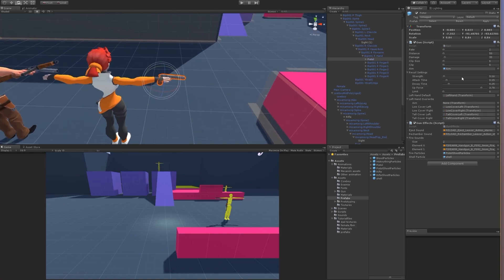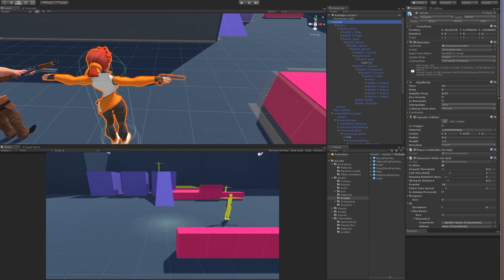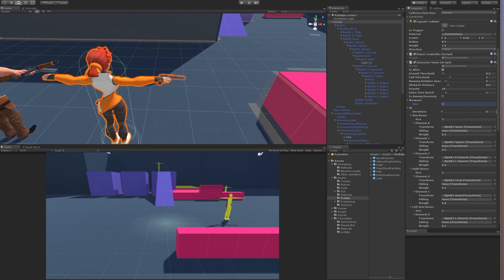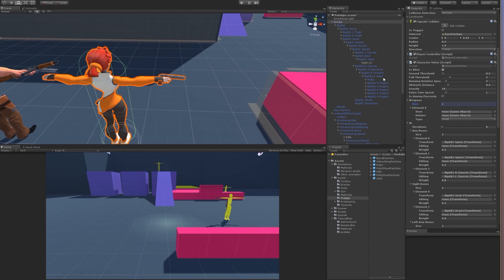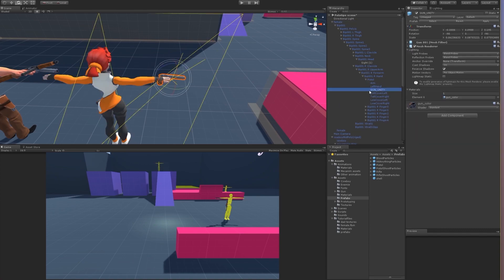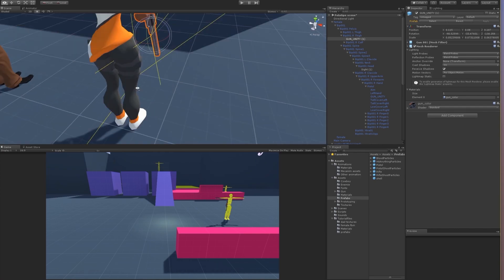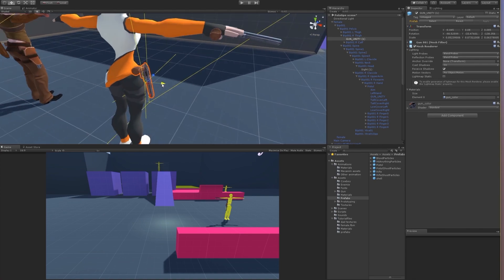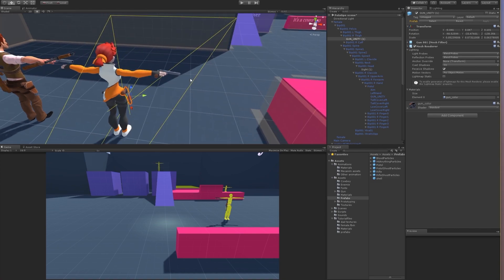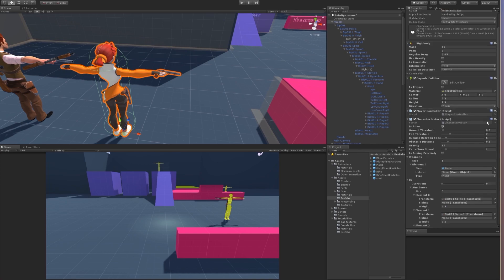We need to go to our character motor script and weapons — let's add a weapon. I need to drag the pistol here. I can also get this actual model of the gun so she will grab the weapon from the side. I need to add that weapon over here as well.